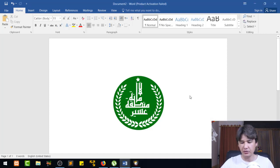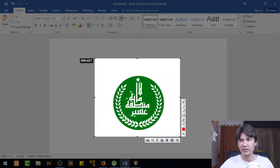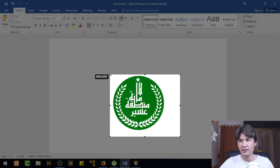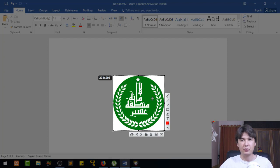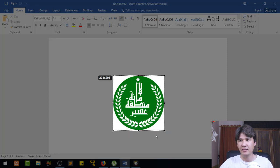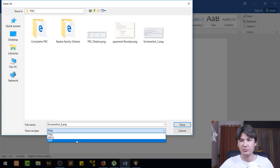After installing, you will get an icon on your screen. When you press the Print Screen button on your keyboard, you get an option to drag and select the area. You select the correct dimension and proportion of the logo, then click Save. You'll have options for PNG, JPG, and BMP.